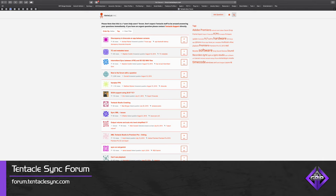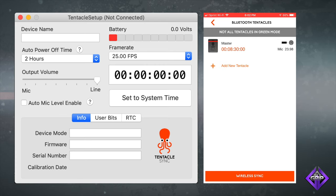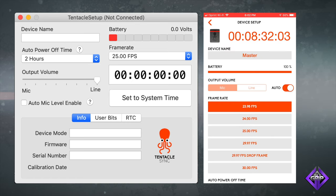If you need help determining how to best connect your devices, you'll likely find an answer on the Tentacle Sync forum. If not, post your questions there. To set up a Tentacle Sync unit, you must either use the desktop or the mobile version of the Tentacle Setup app. We'll use the desktop app for macOS.